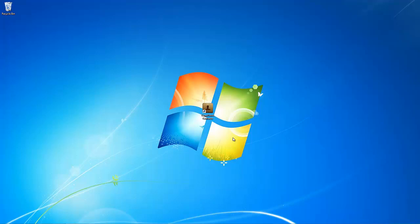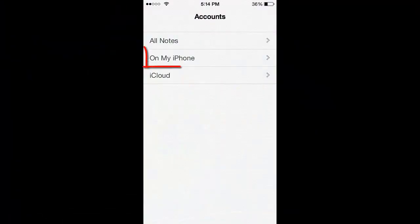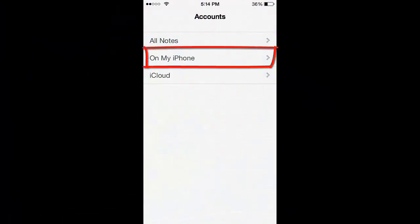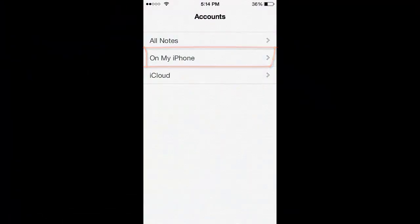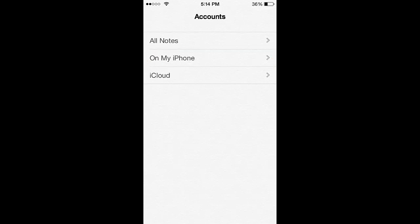When you enable iCloud to sync notes on your iDevice, it will only sync newly created notes. The notes you had prior to enabling CloudSync will stay on your phone locally under an account called OnMyiPhone, or if you have an iPad, it will be called OnMyiPad.